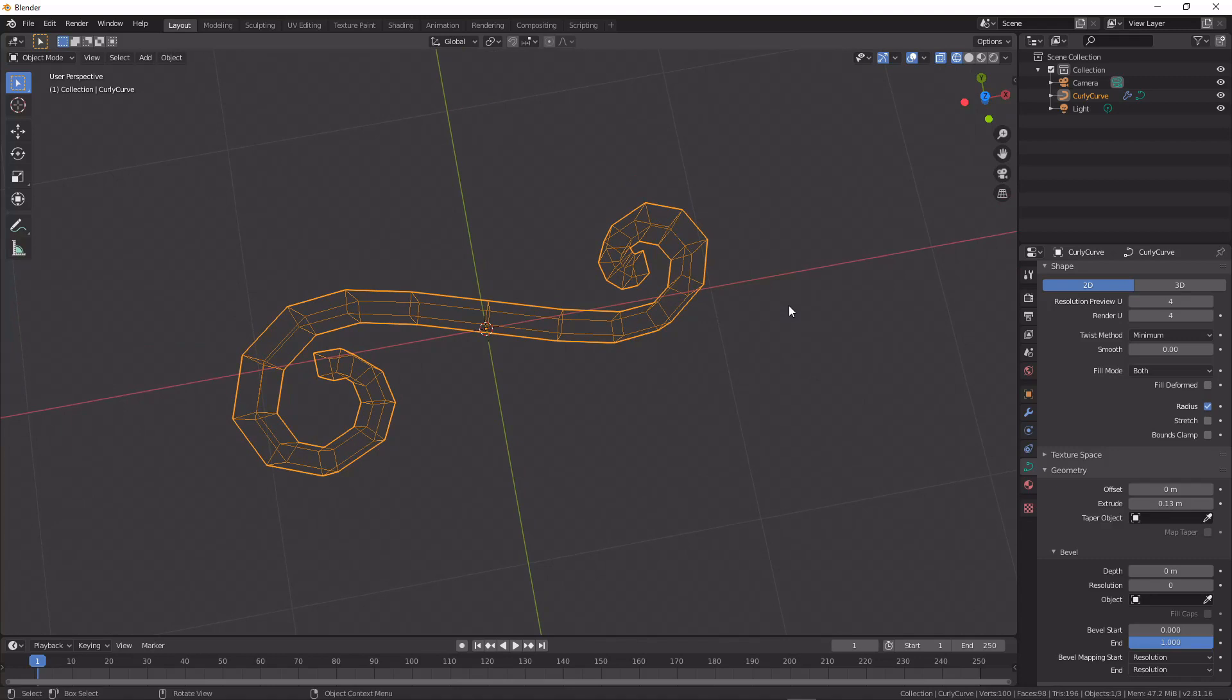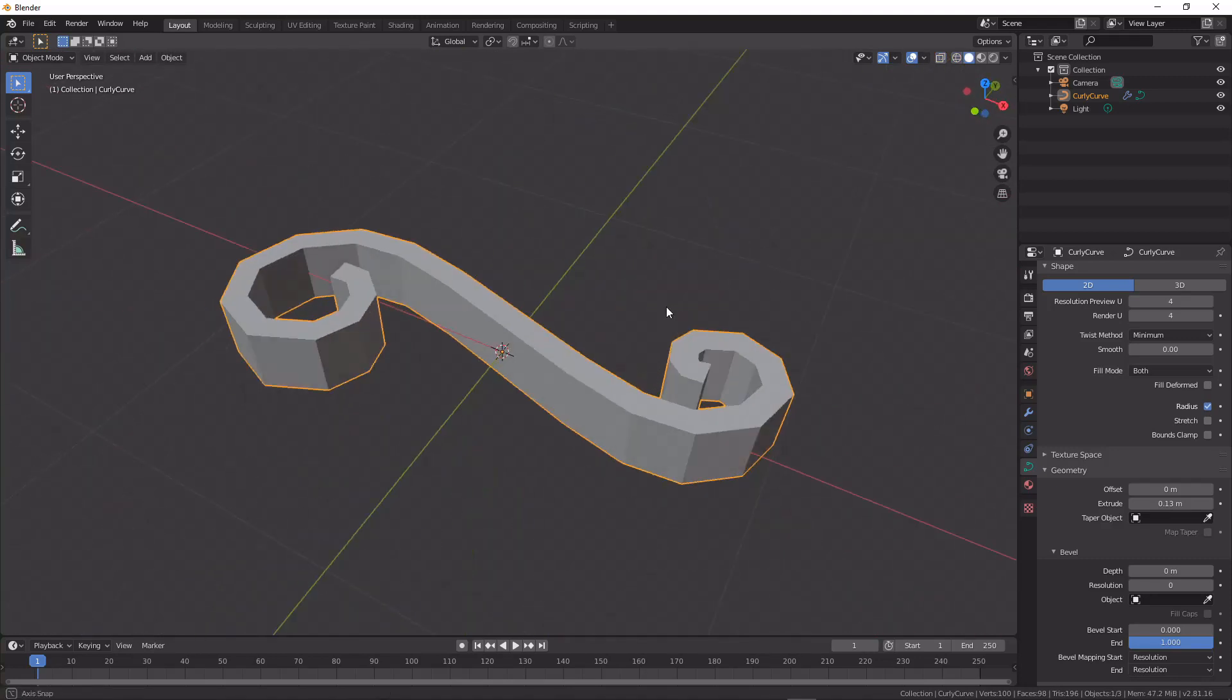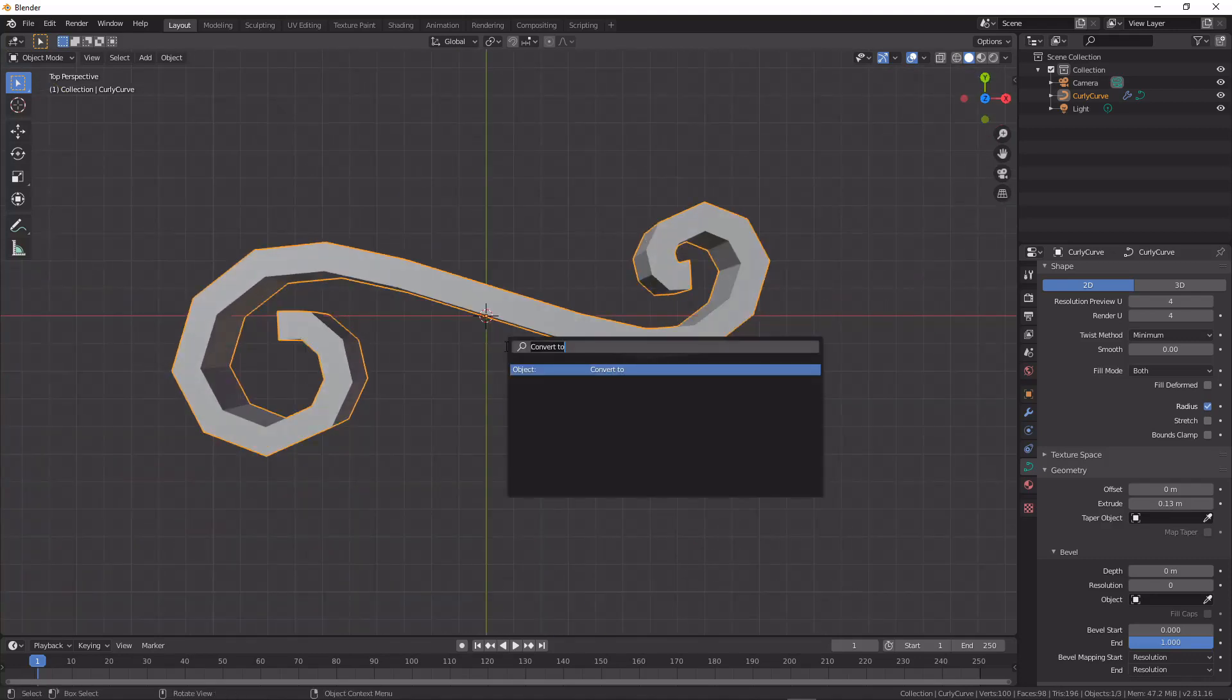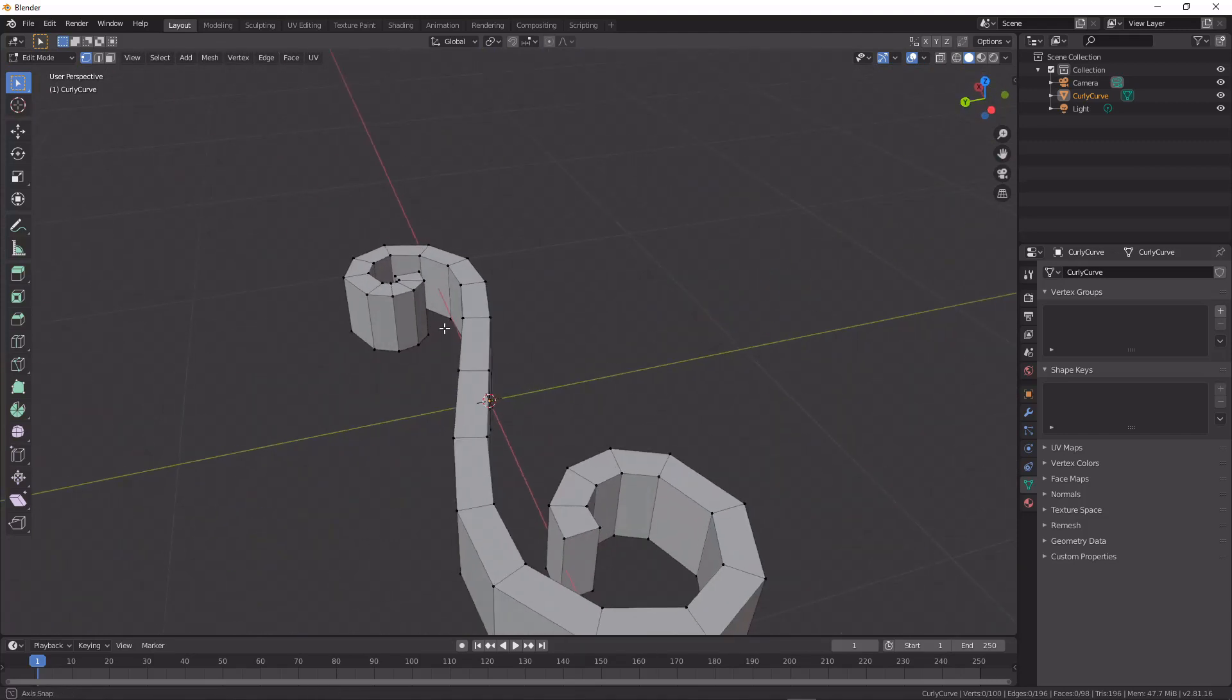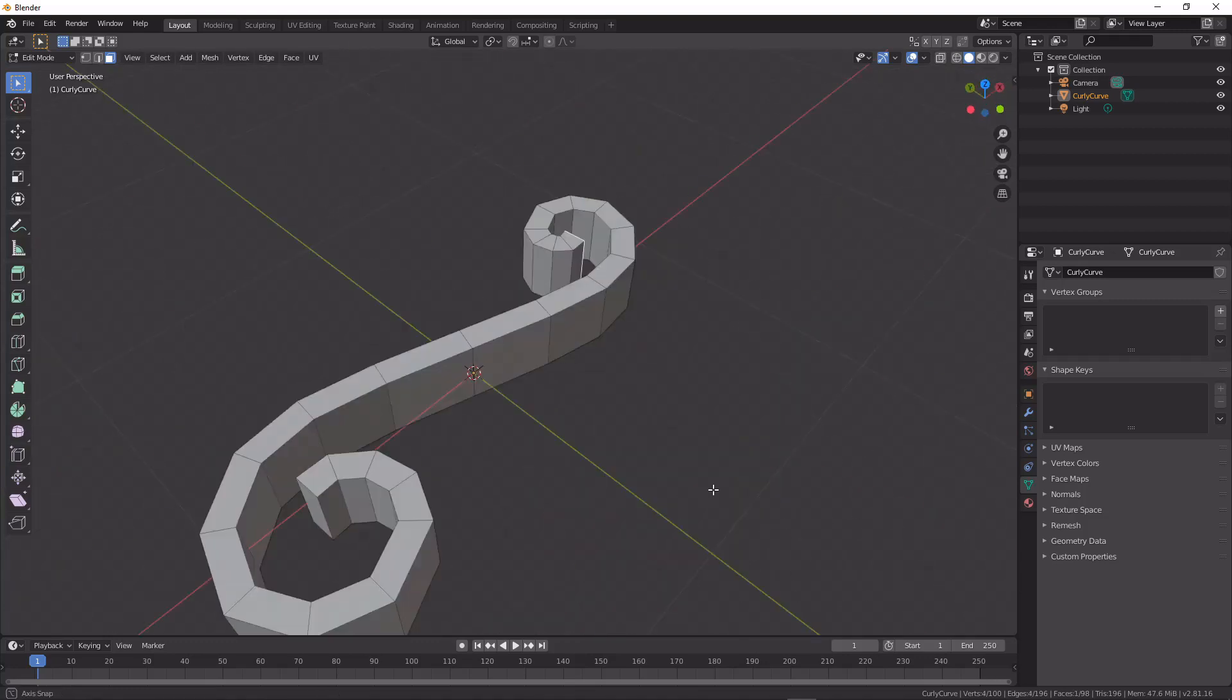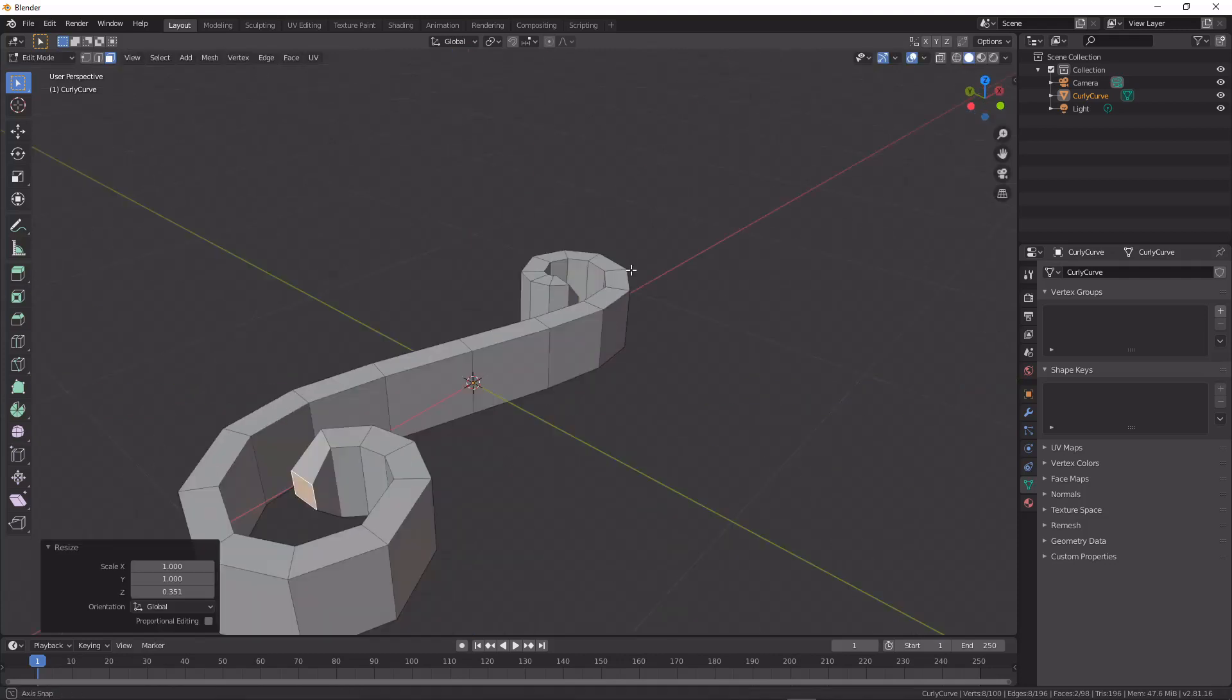So I'm gonna keep that there so it's quite simple to work with for now. And then I'm just gonna search for convert to, and then if I convert this to mesh we can go in and we have an editable mesh which we could go ahead and turn this into whatever we wanted.